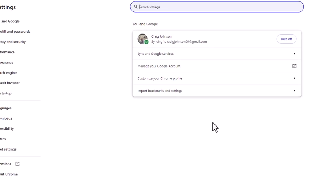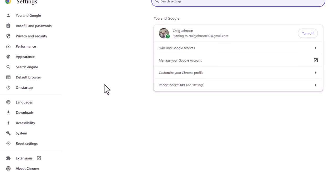Now in the pane on the left hand side, click on Privacy and Security.